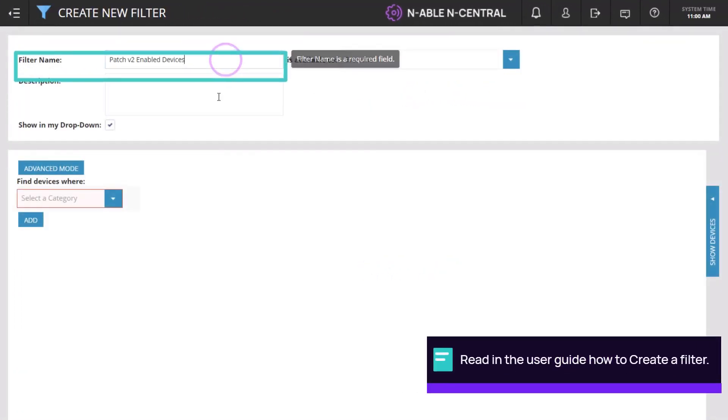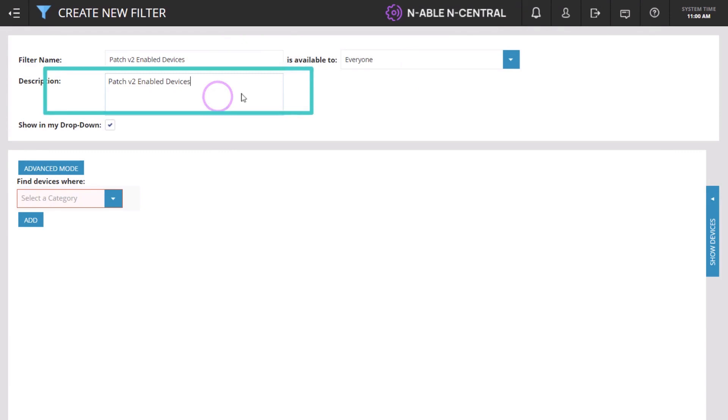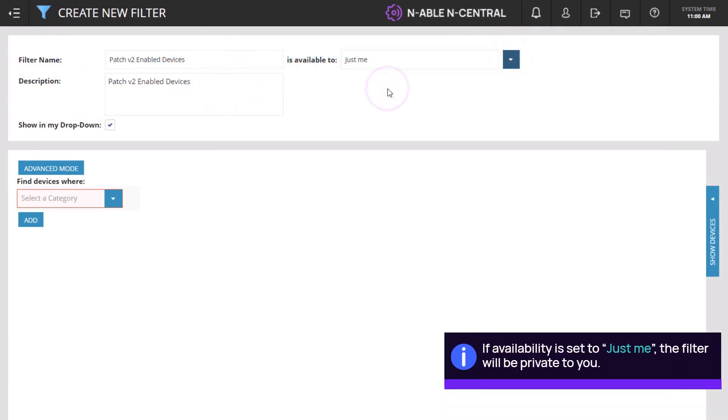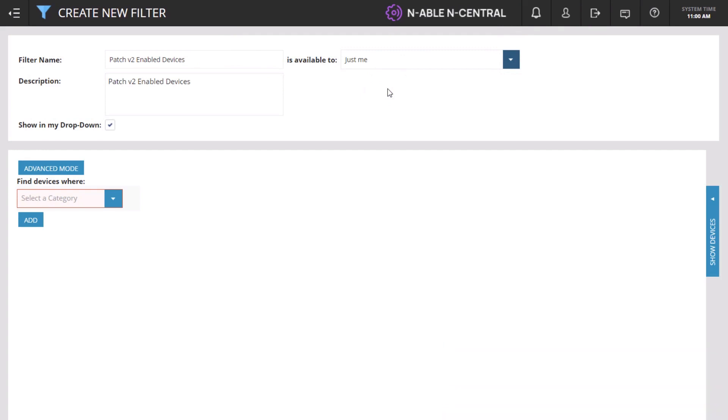Enter a name and description and select the availability. In this example, we will create a filter to identify devices where Patch is enabled.